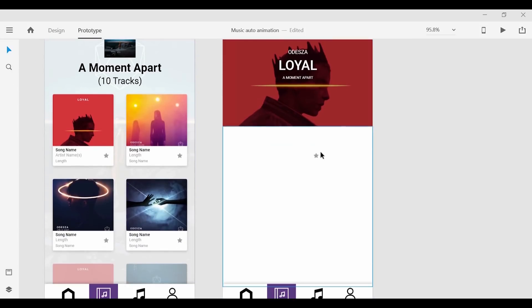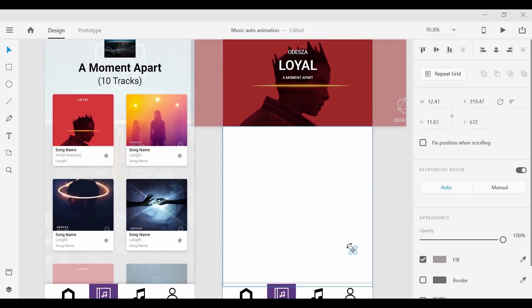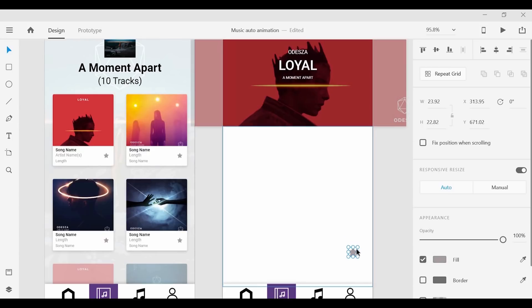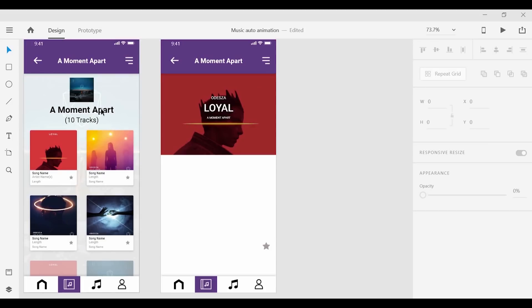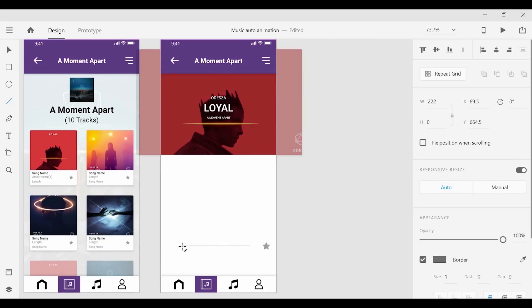I'm going to quickly take this star and move it to the bottom right position while increasing the size. And while we're at it we can go ahead and grab the line tool to create a song progress bar that we're going to see auto animate during our prototyping.